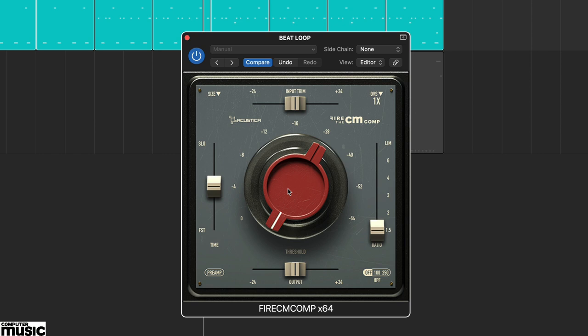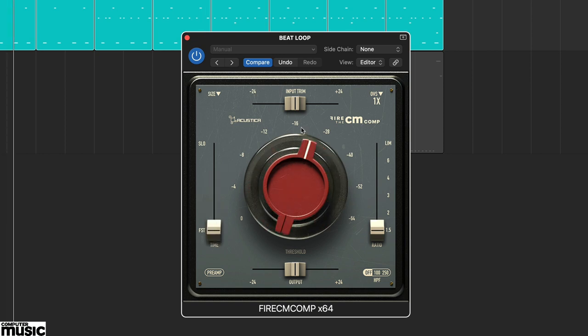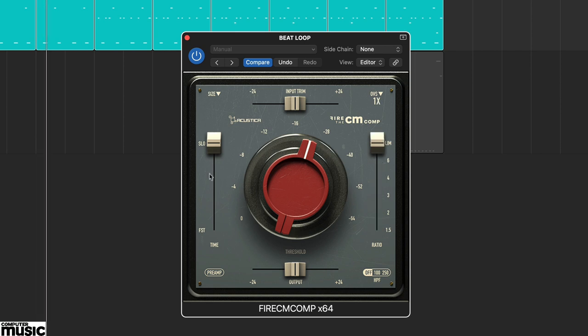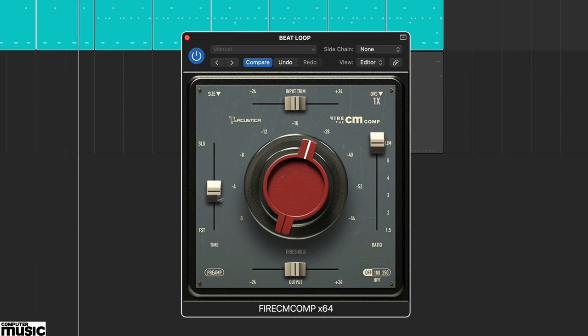The main compression controls are time and ratio. The time slider on the left is a multi-parameter control that influences attack and release times and also attack behavior. The ratio slider on the right adjusts the compression ratio with smooth adjustment from 1.5 to 1 to limiting.